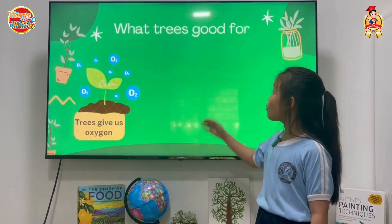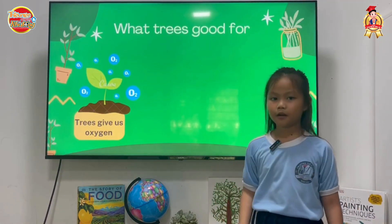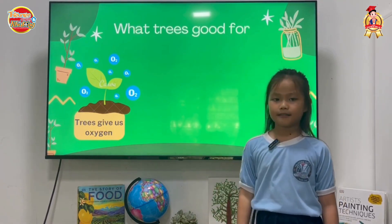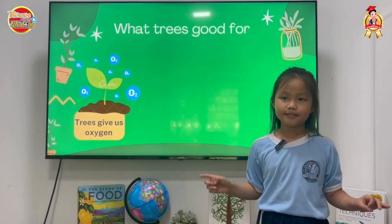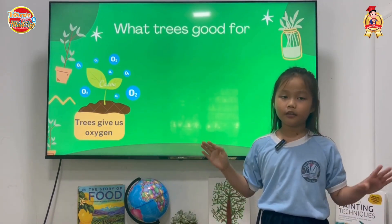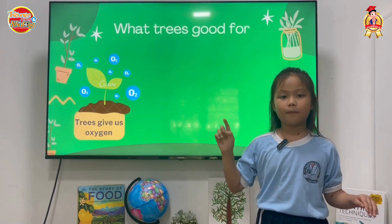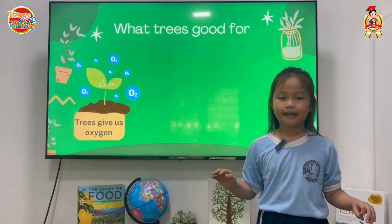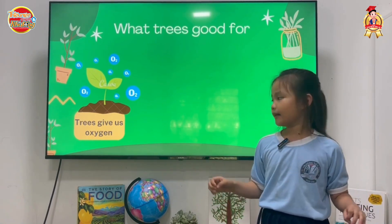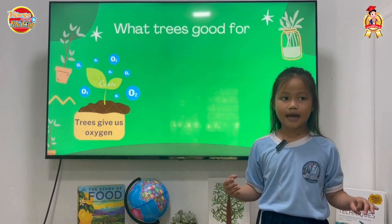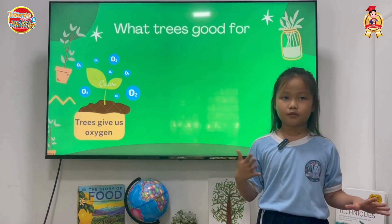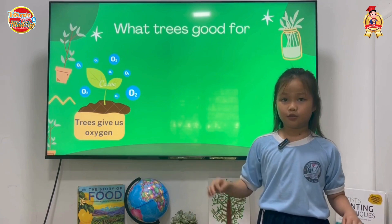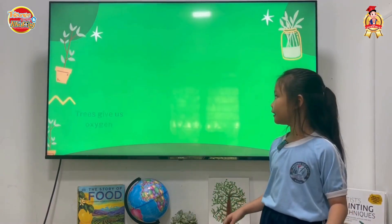What do trees give us? Yes, trees give us oxygen. Too much carbon dioxide is bad for us. Trees clean the air — they take in carbon dioxide and put out oxygen for us.